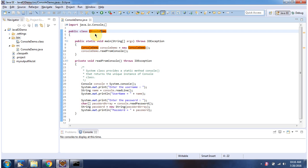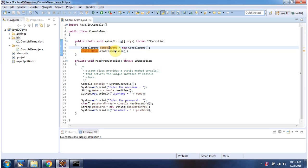Here I have defined the class ConsoleDemo. It has main method. Inside main method I have created ConsoleDemo object. Then I am calling readFromConsole method.